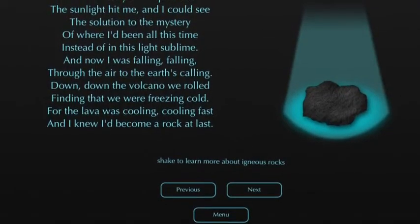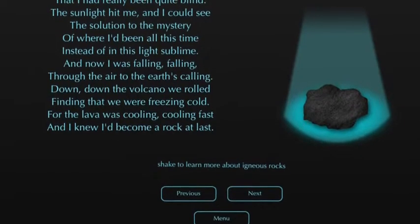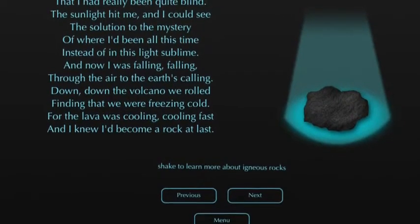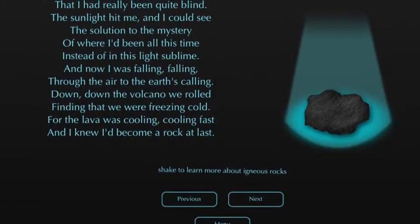This app teaches about the life of a rock. It goes through the story of how a rock can be metamorphic, sedimentary, or igneous.